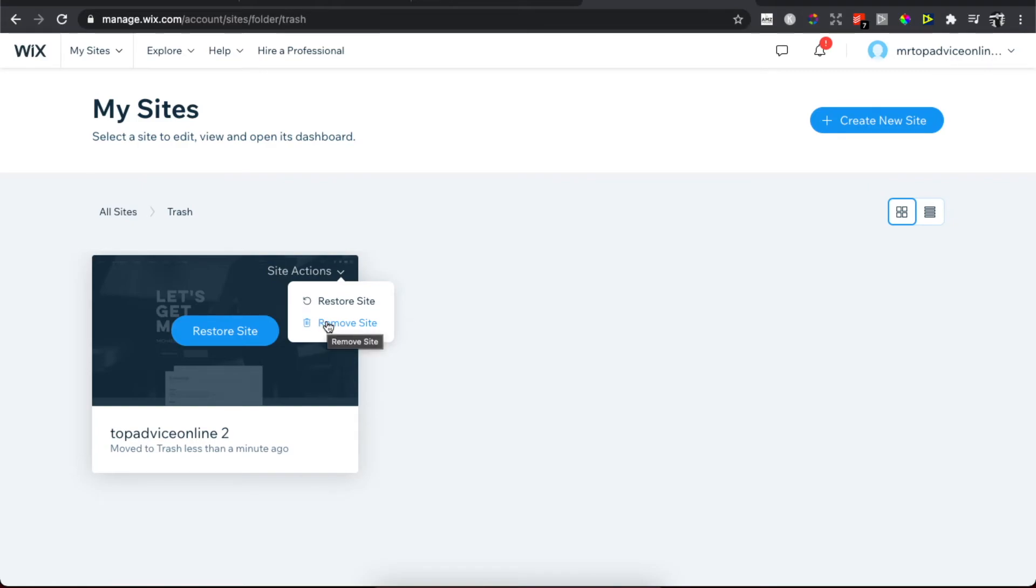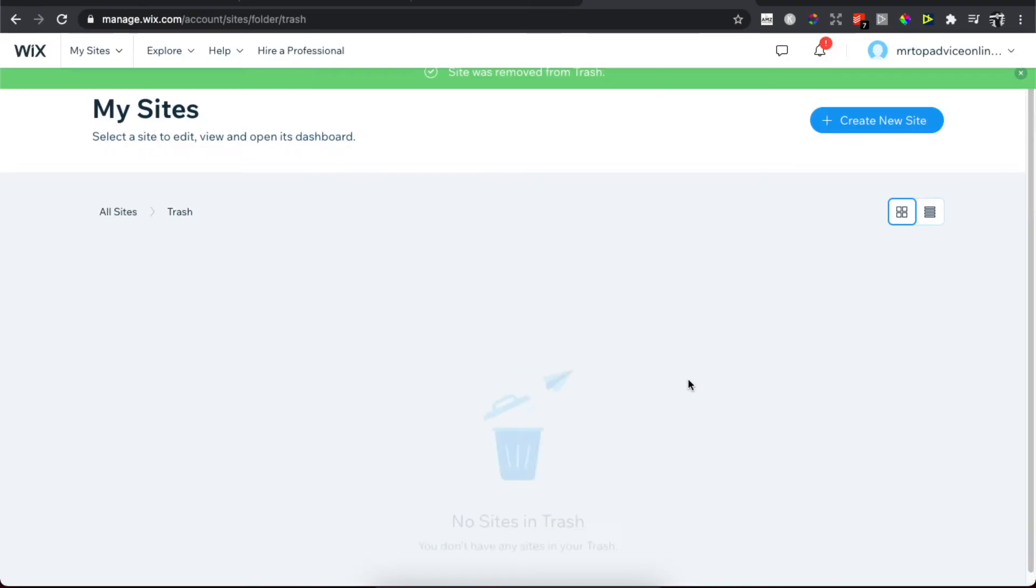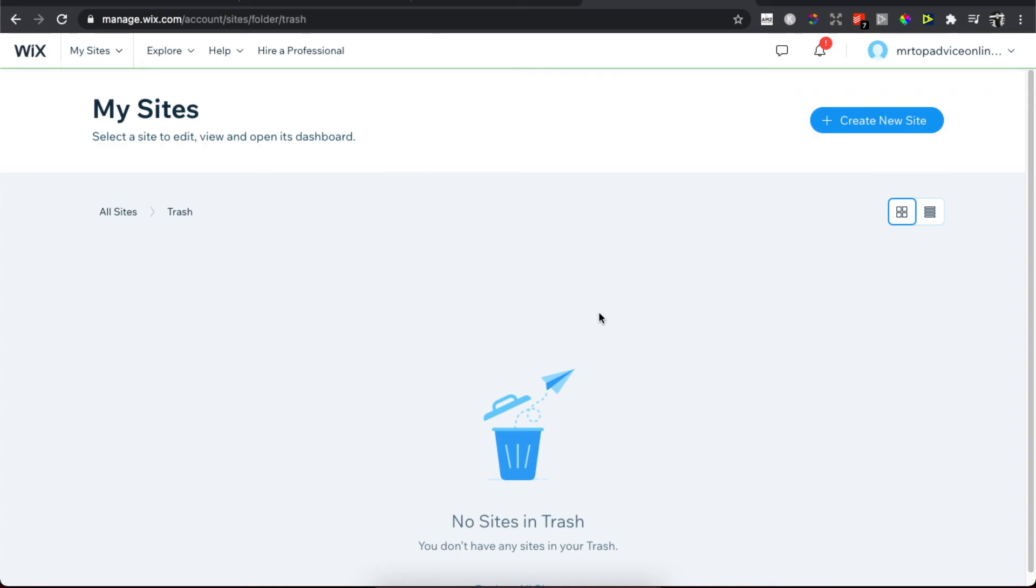If you want to completely remove your site, just press Remove Site and then press Remove. That's how you can delete a website from Wix. If I helped you out, please press the like button and subscribe for more. Take care, bye bye.